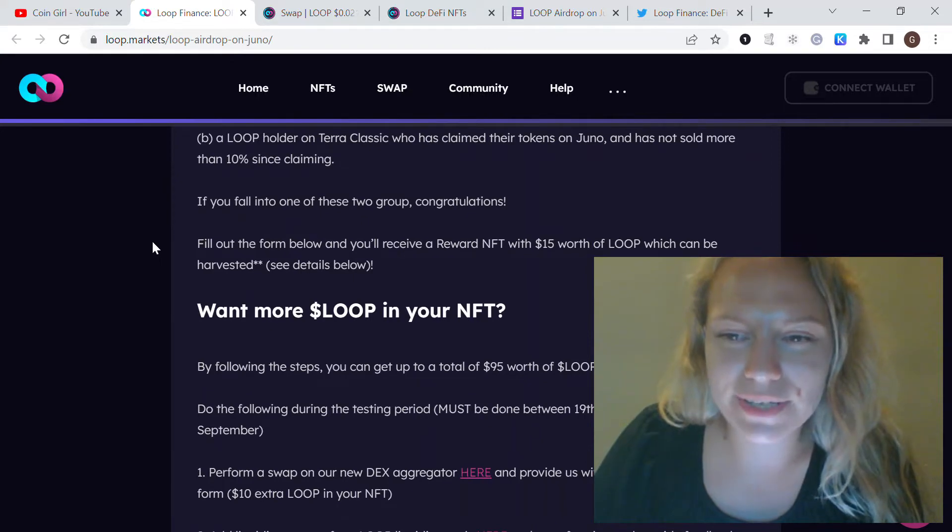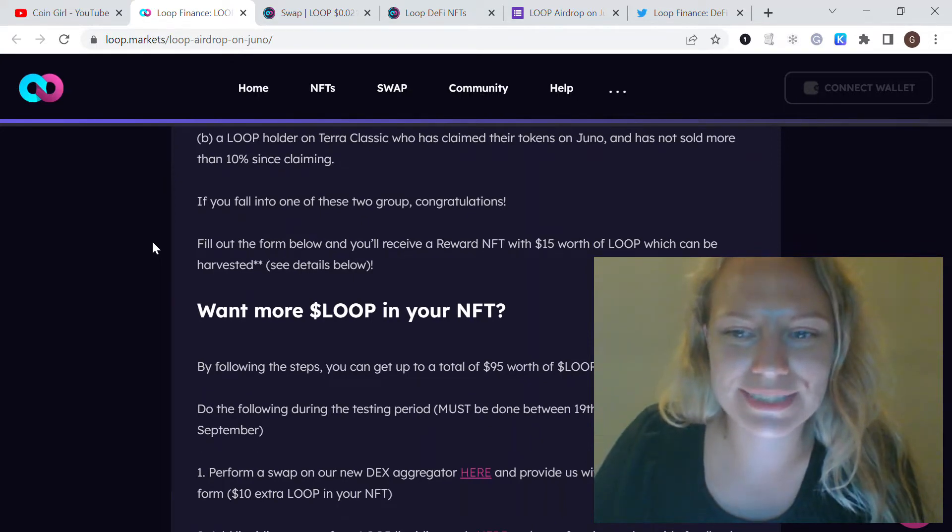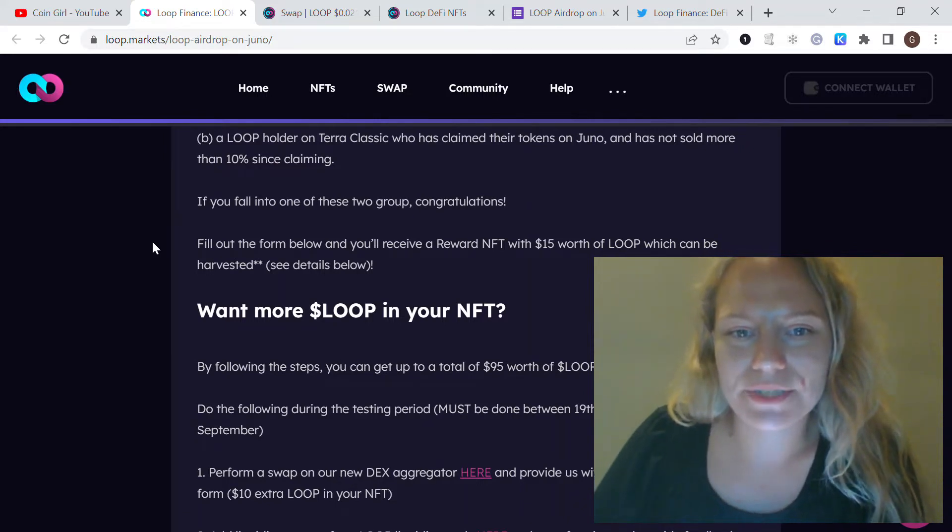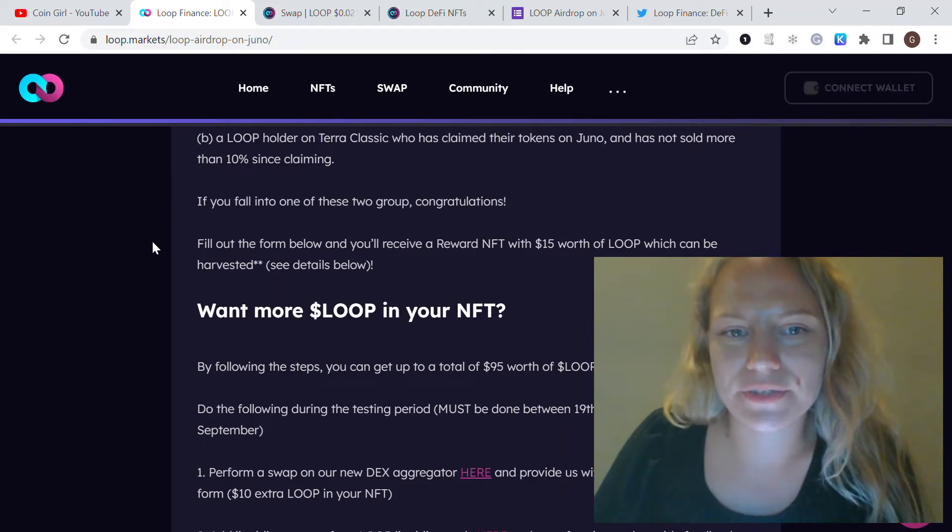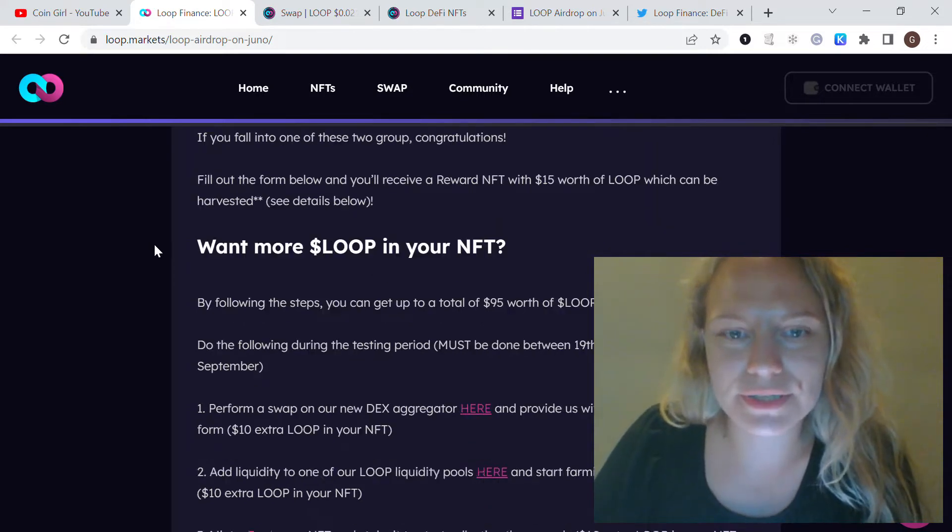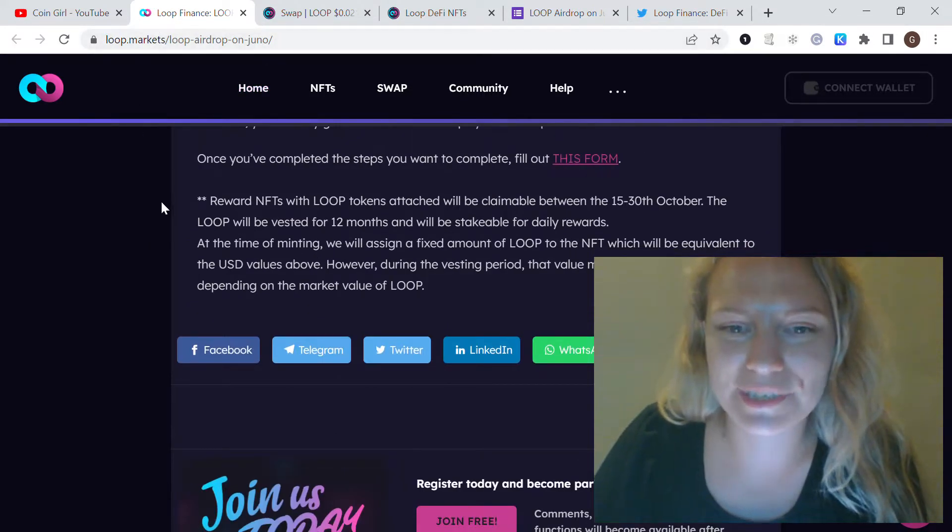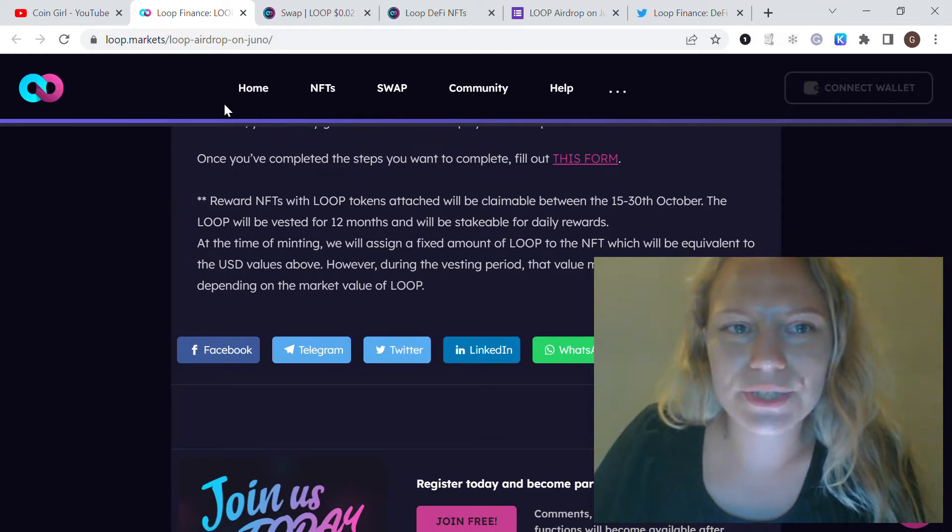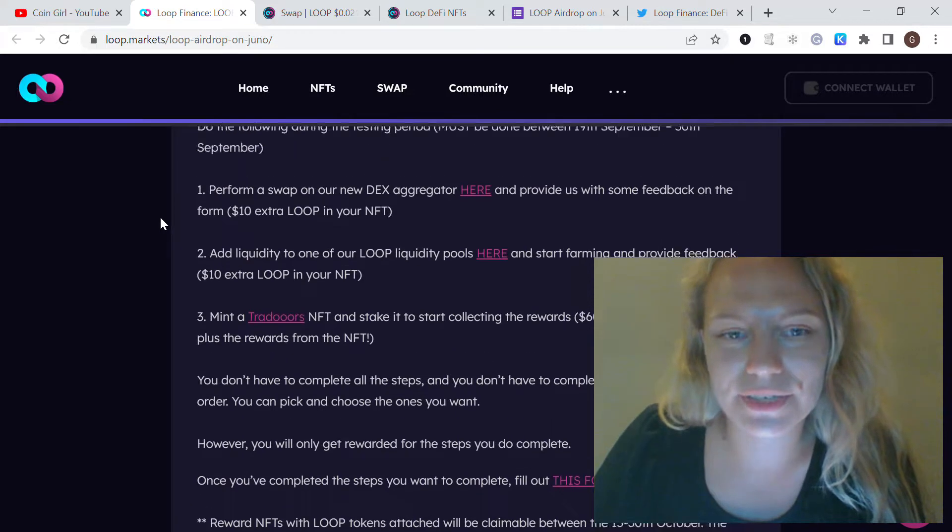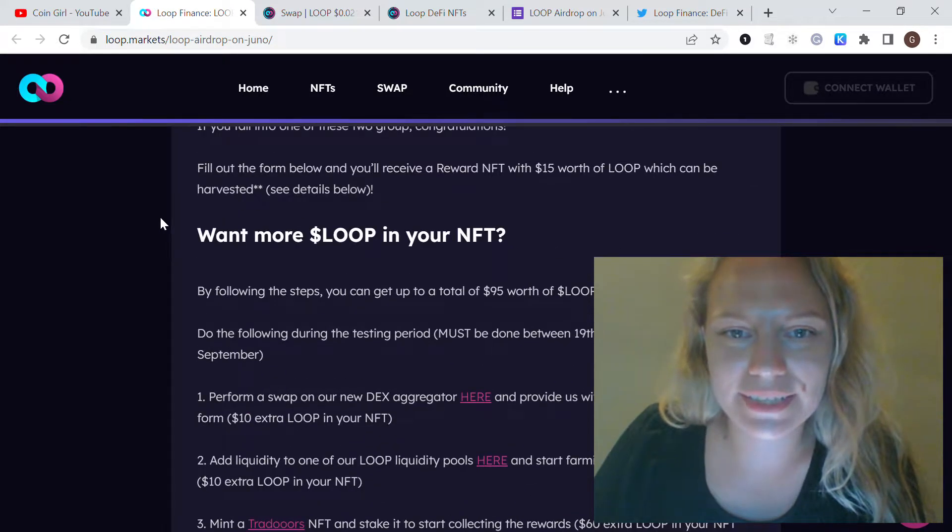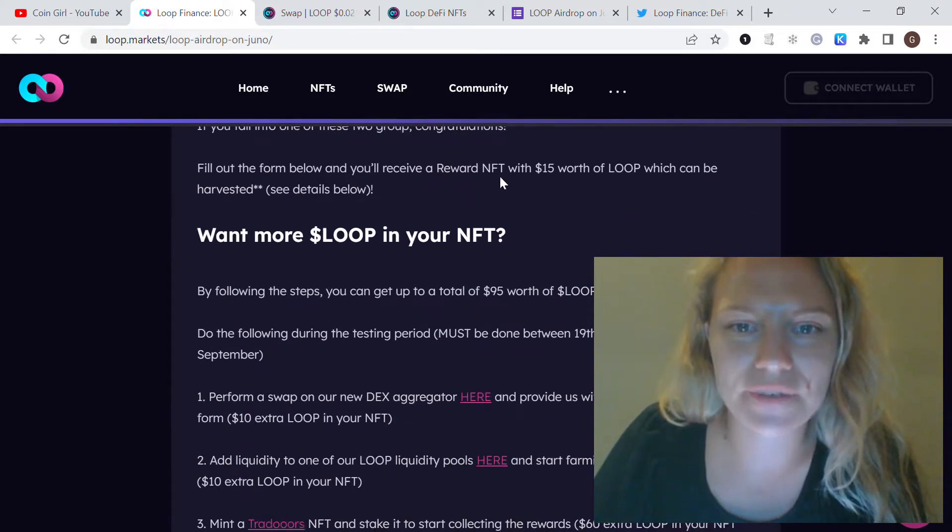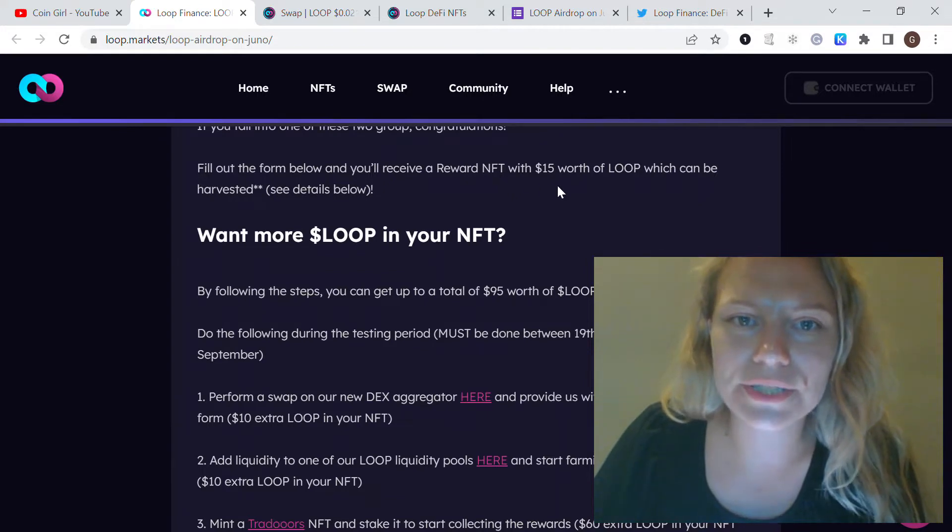The simplest way to receive the rewards is to fill out the form they provide here. I will put this link in the description below, so you need to fill this form. They attach with your wallet, and in this case you will receive a reward NFT worth 15 dollars.